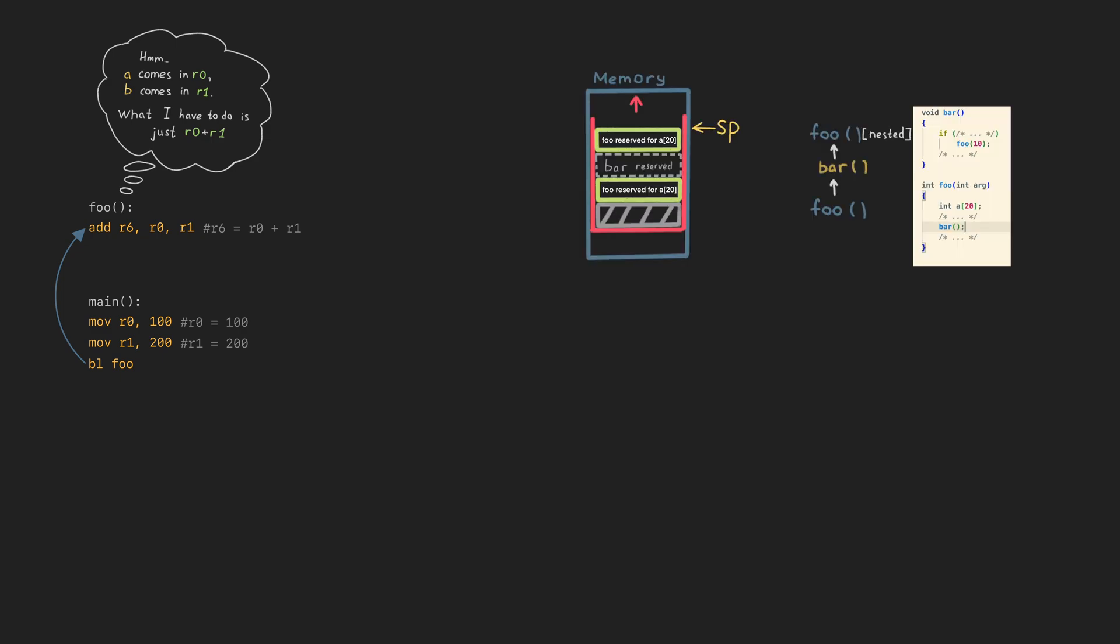If there are too many local variables, the function can use the memory area in the stack to keep them, and this area is usually reserved by moving the stack pointer with subtract and add instructions.